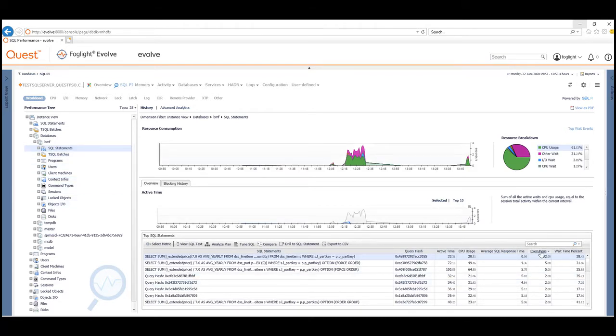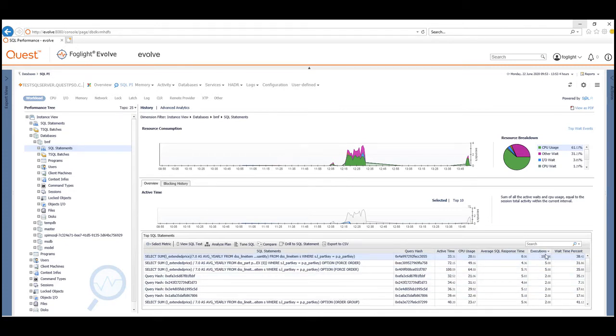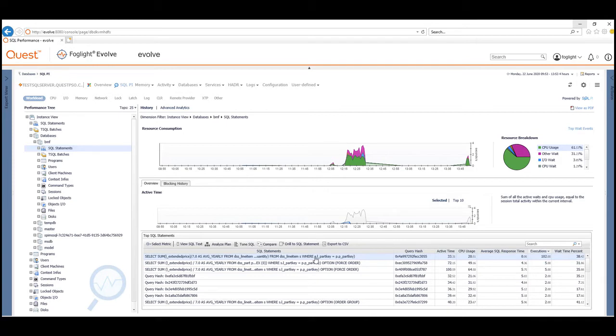And what I've done here is I've sorted on the number of executions, so I've identified the queries with the most executions. But as I said, you could sort that by the most IO or the most active time or the most CPU for example. And here we can view the SQL text, but this is the bit that I want to show you is the tune SQL.